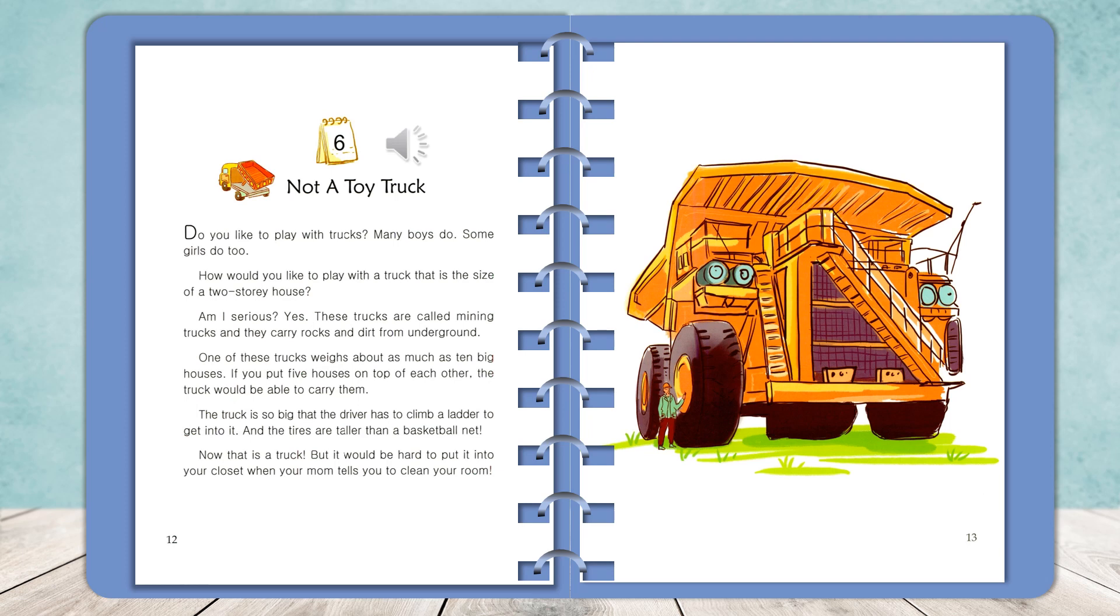The truck is so big that the driver has to climb a ladder to get into it, and the tires are taller than a basketball net. Now that is a truck.